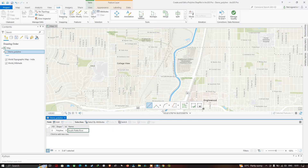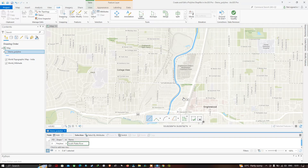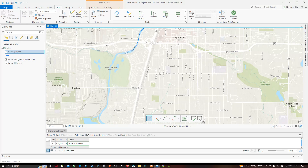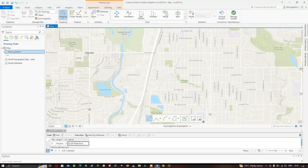The South Platte River extends beyond this point, so let me draw another polyline from here and then merge these two polylines together. Go to the Edit section and click the option called Snapping. Snapping is a very useful tool for joining two different polylines together.